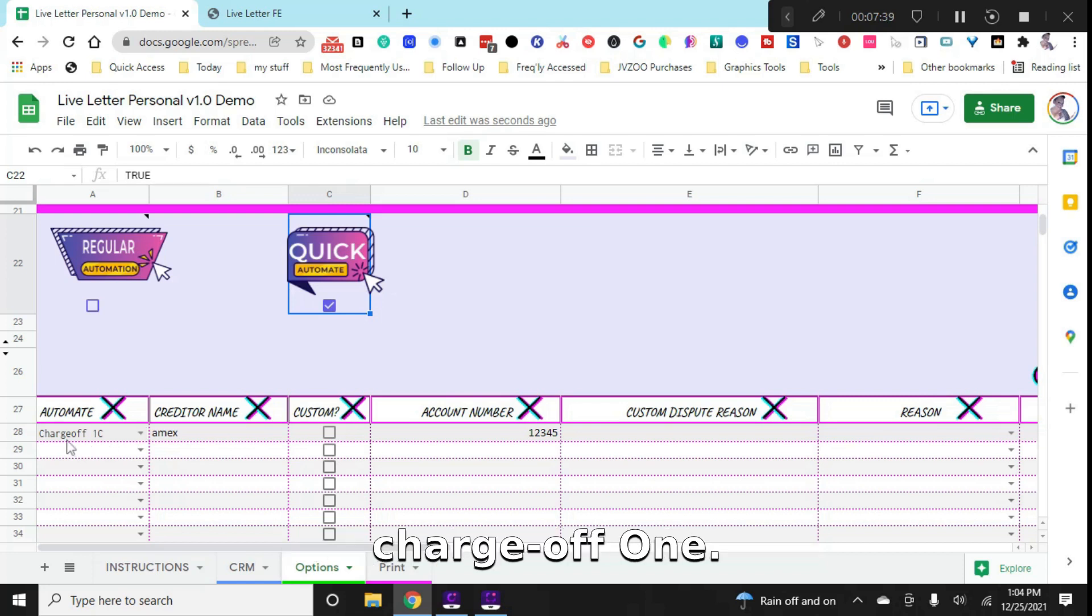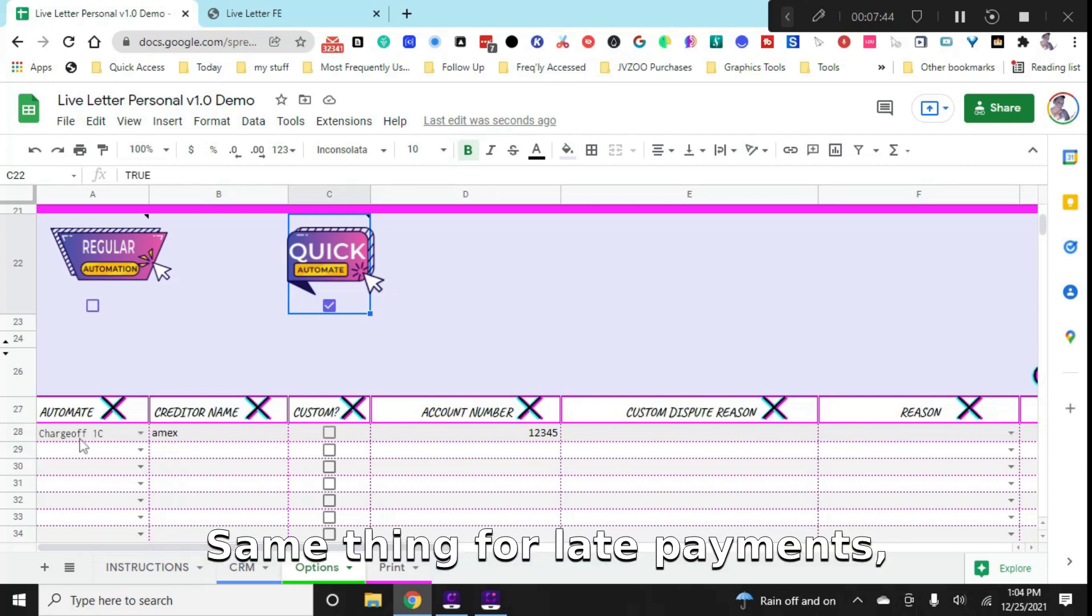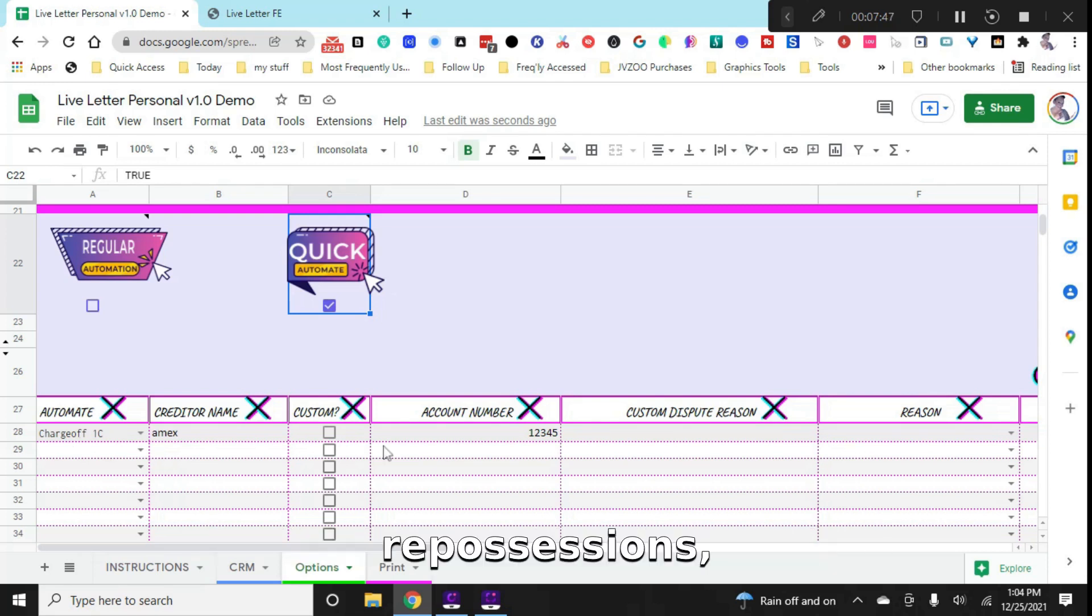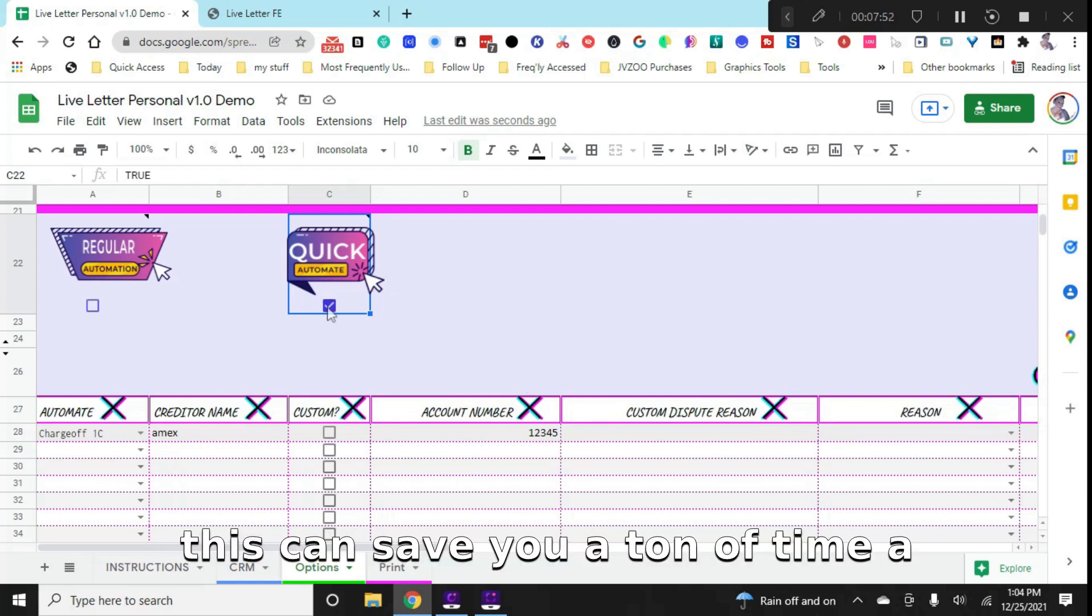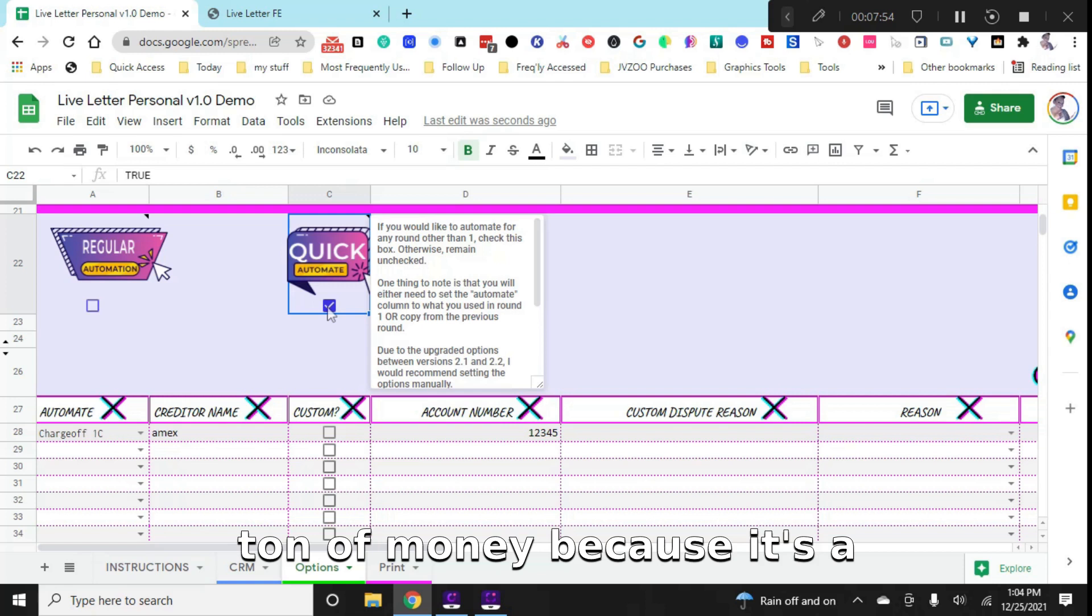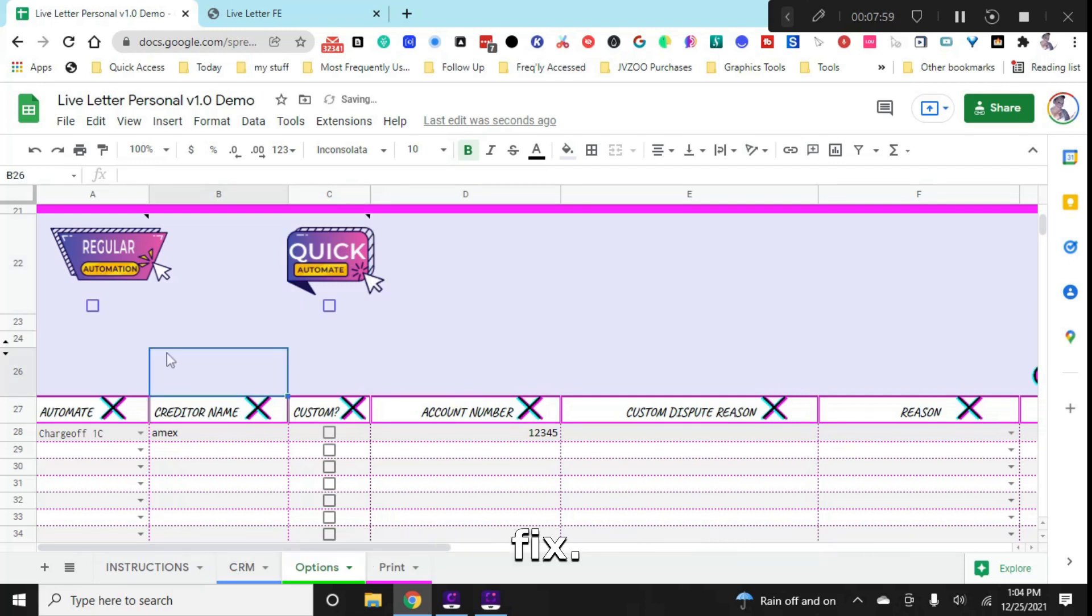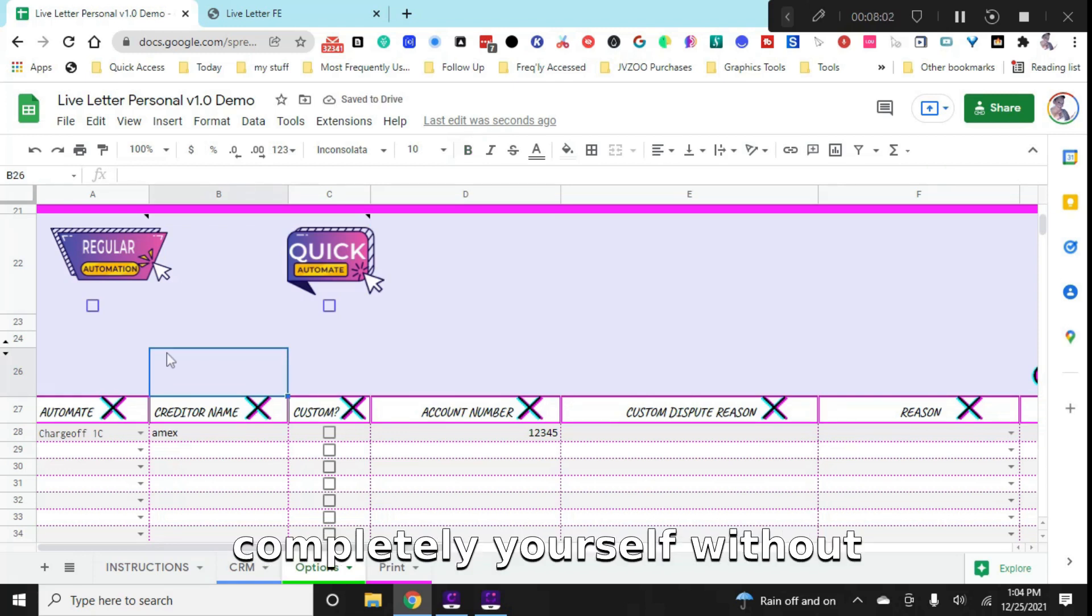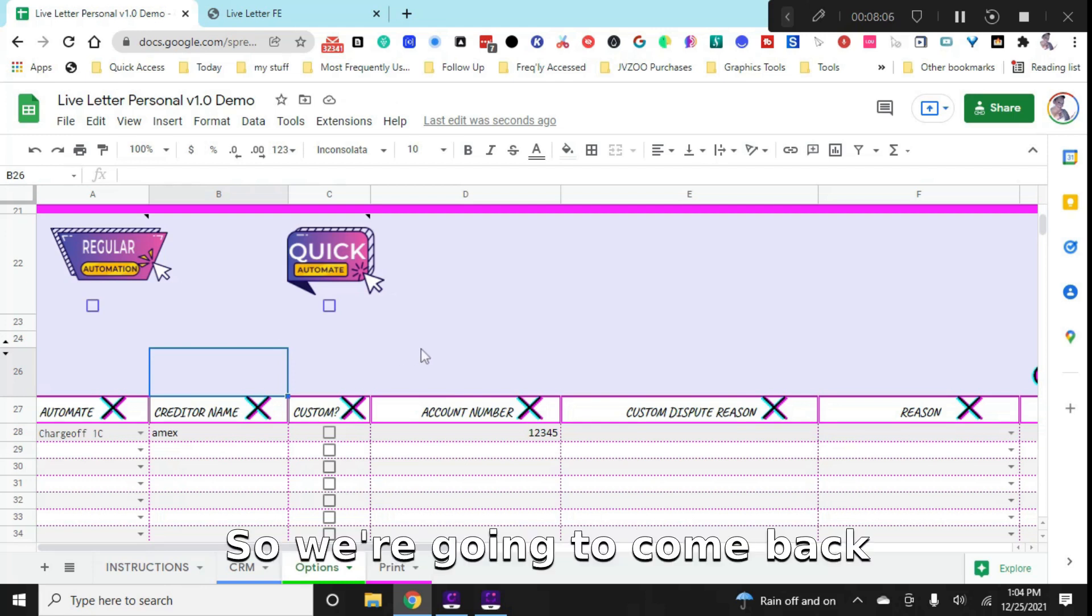So the next dispute reason would actually be charge off two C. If we had chosen charge off one A, it would have chosen charge off two A, so on and so forth. Same thing for late payments, collections, foreclosures, repossessions, all that and a bag of chips. So as you can see, this can save you a ton of time, a ton of money, because it's a one-time payment. And it allows you to do all of this and fix your credit totally and completely yourself without having to do any of the guesswork.